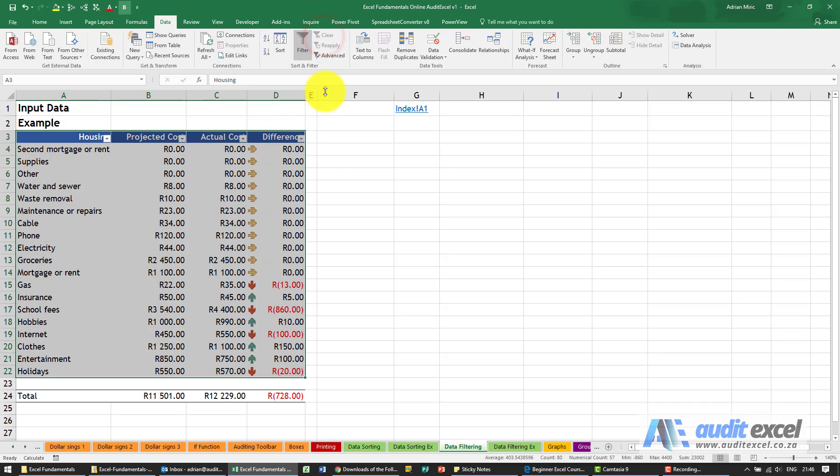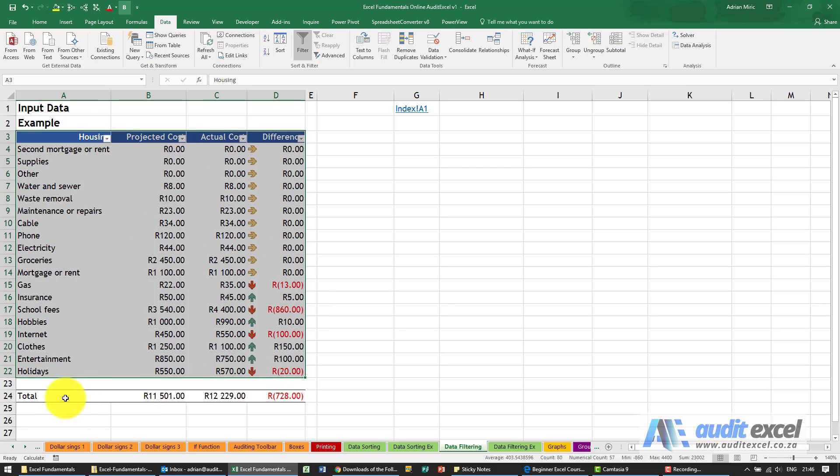I can clear it. So there's quite a few things you can do here. Notice because of the way we highlighted it, row 24, our total, is always shown separately.